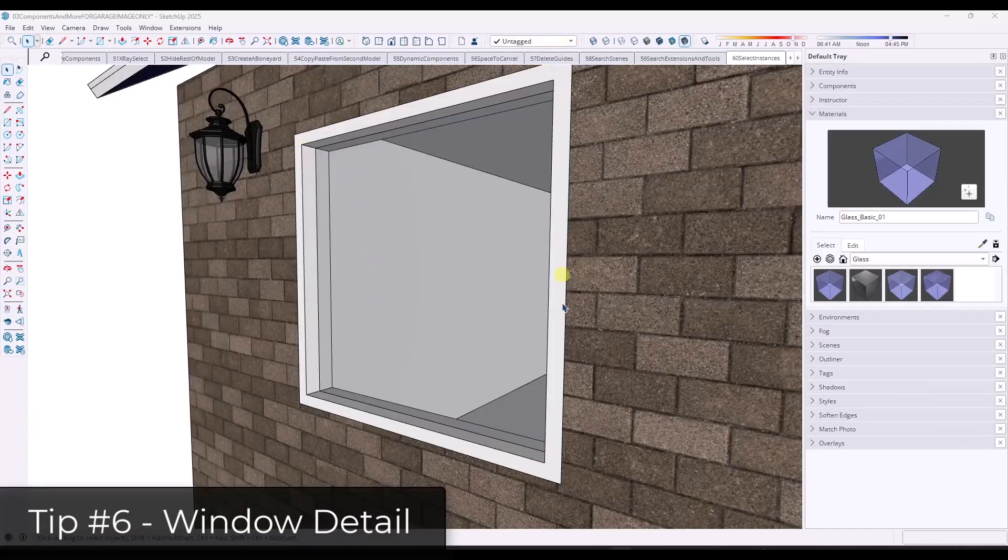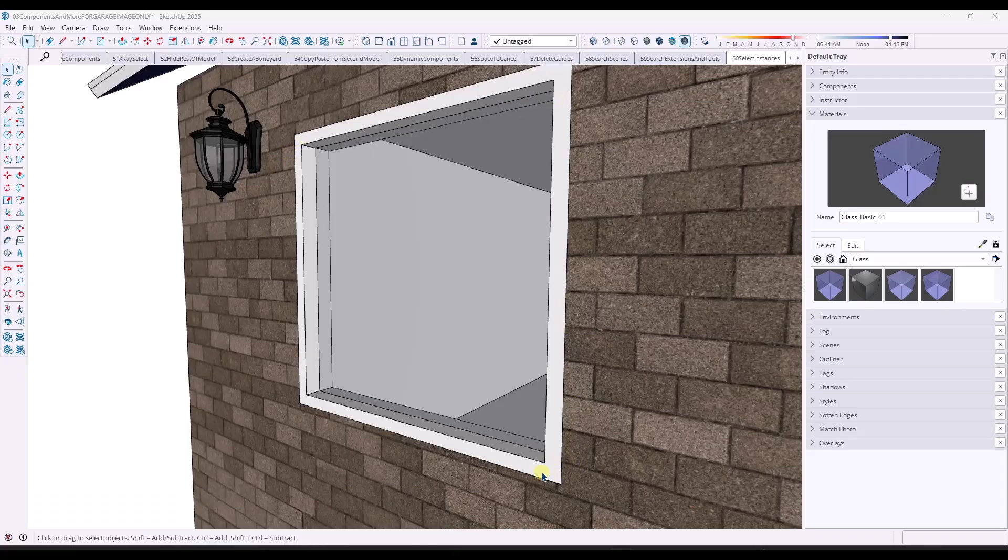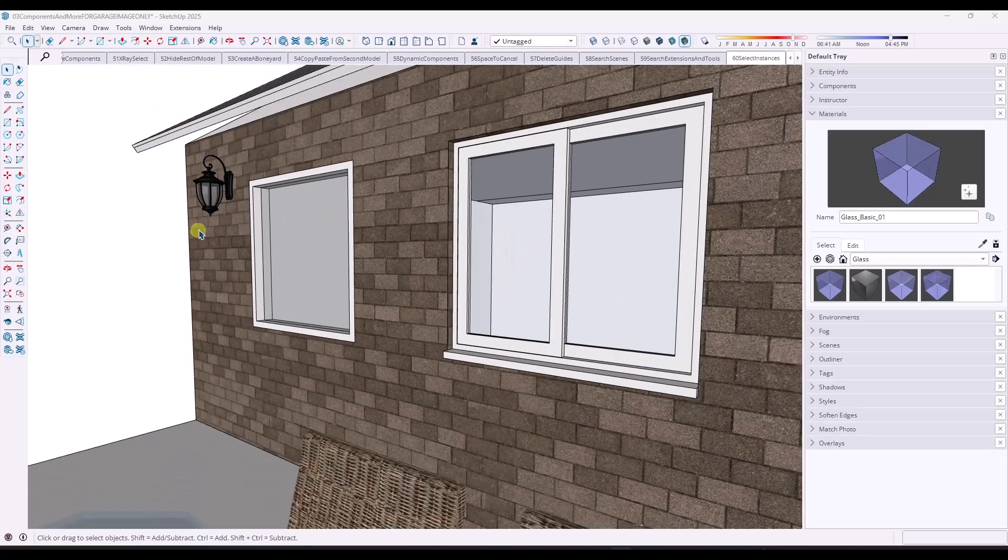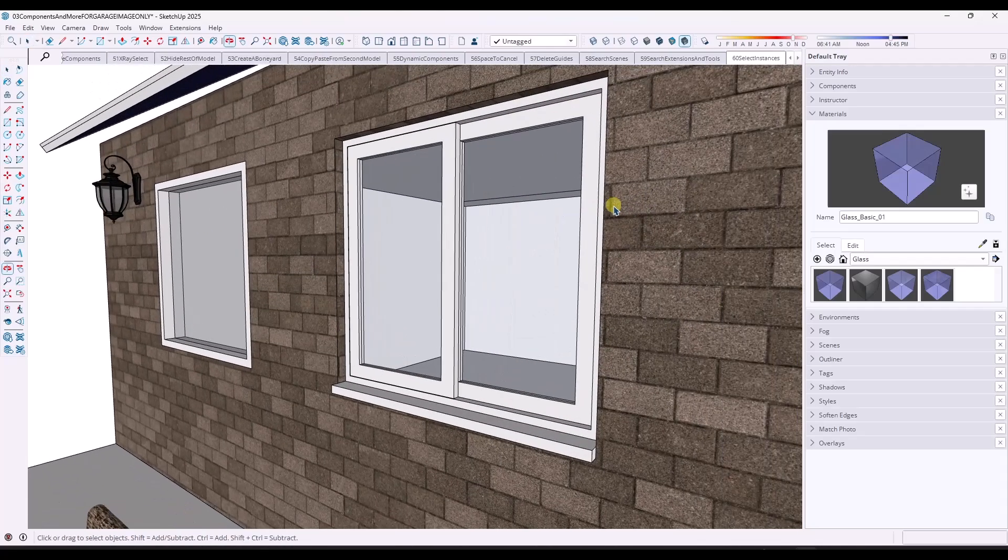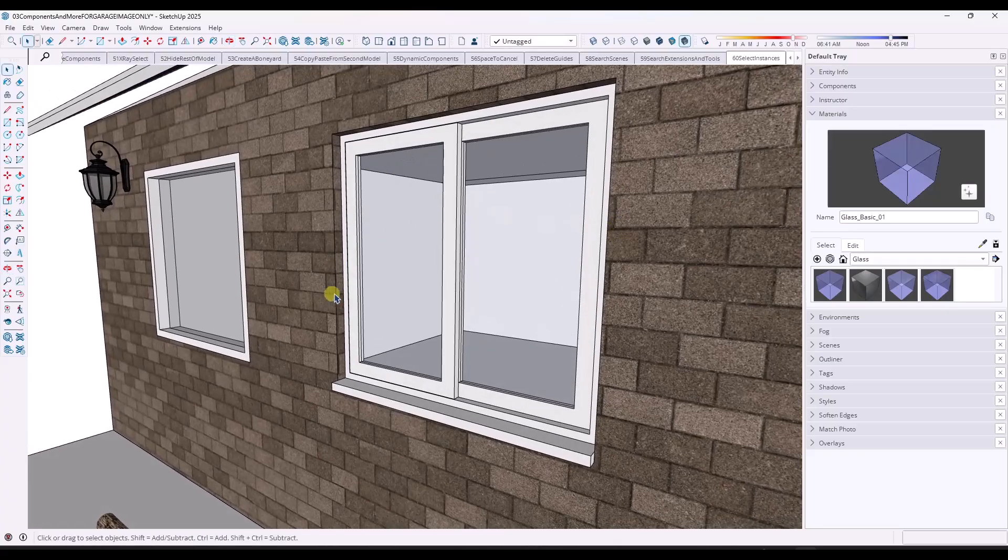And then finally, one of the thing you can do to take your windows to the next level is instead of modeling something like this, unless this is the actual style of window that you're putting into your model, instead of modeling something that just has like a frame and then a piece of glass on the inside, be more realistic with the kind of windows that you add in here. So this, for example, is a flex tools window.